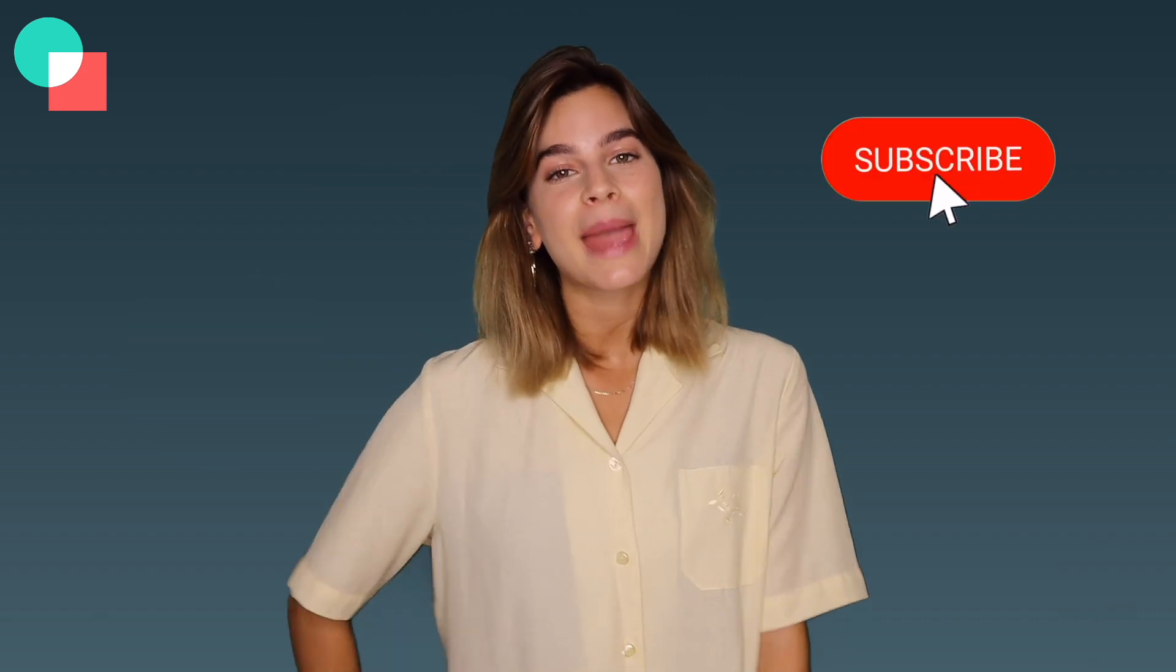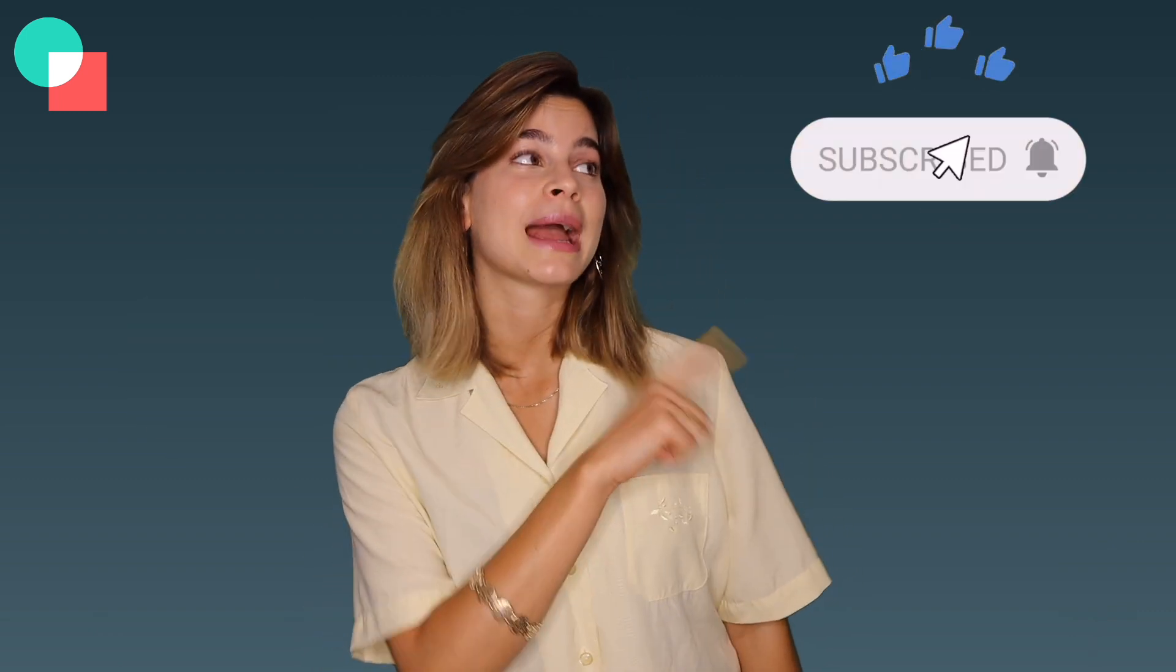Anyway, that was it for today's video. Let me know in the comments down below if you have any more questions or comments and as always don't forget to give this video a thumbs up if you thought it was helpful and make sure to subscribe and hit the notification bell so you're notified every time we post a new video. Thanks for watching, bye!